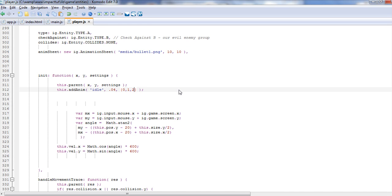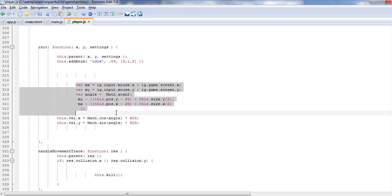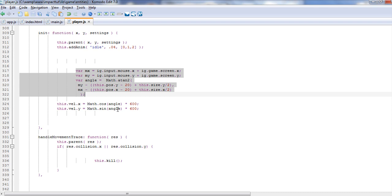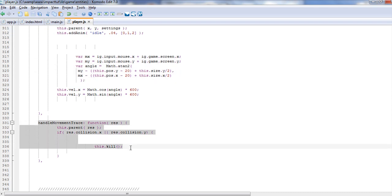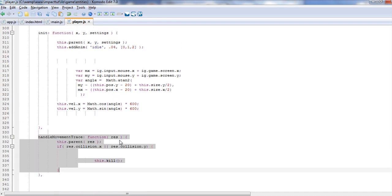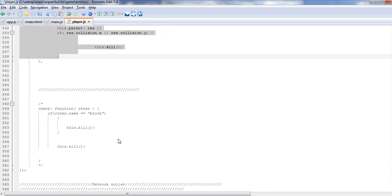I think I have three frames on it. All it's going to do is take the mouse angle, set a speed for it, and shoot it out. The handle movement trace is just saying if it leaves the screen, then go ahead and kill it, because there's no point in letting it keep going.